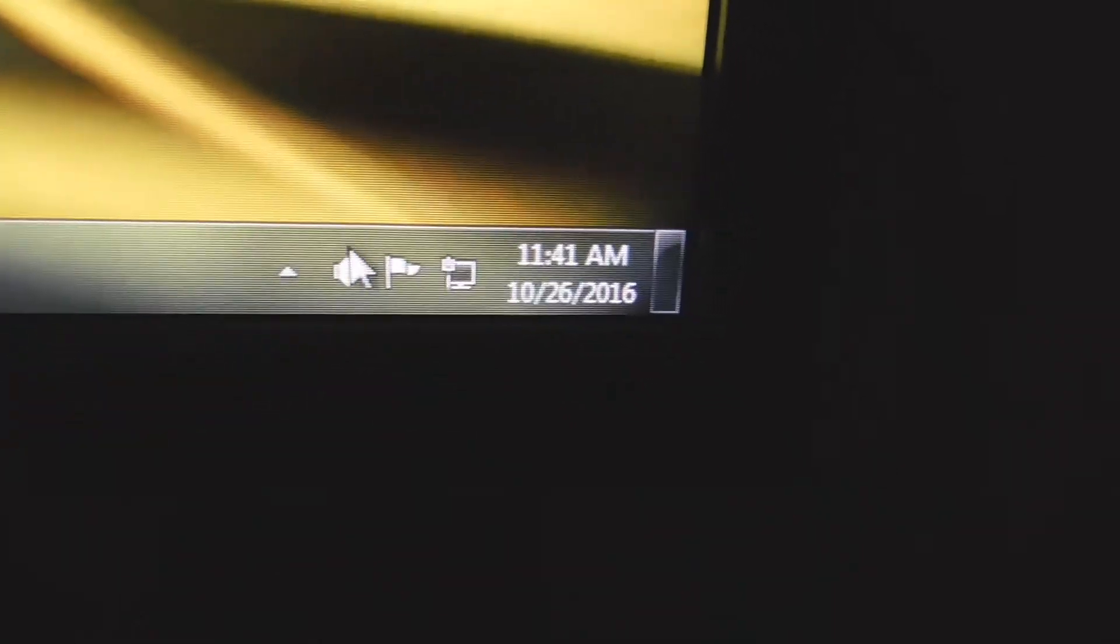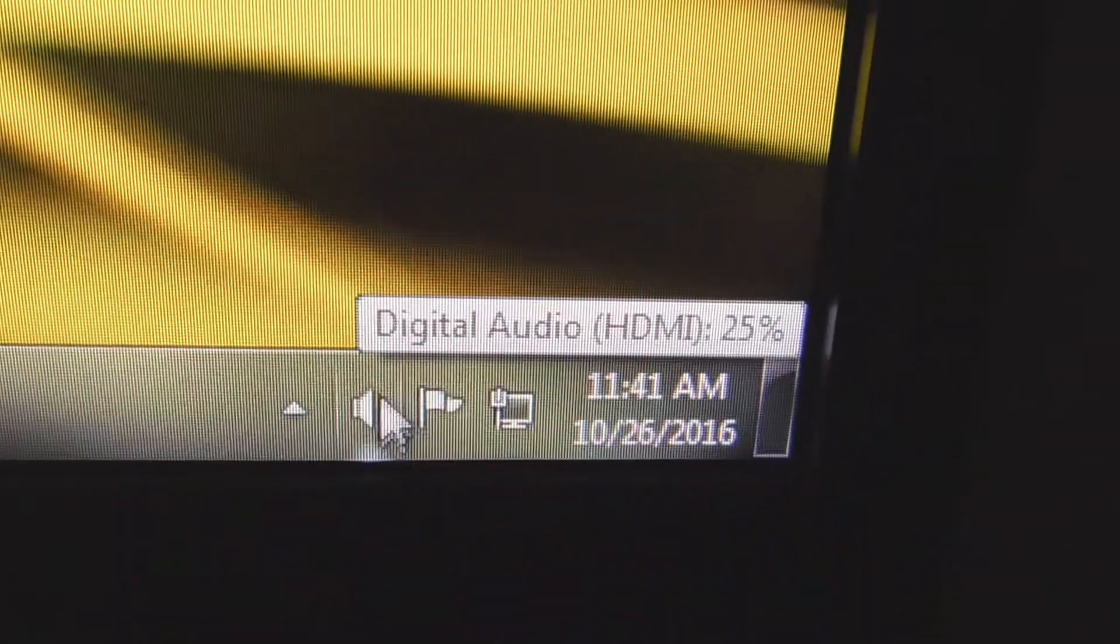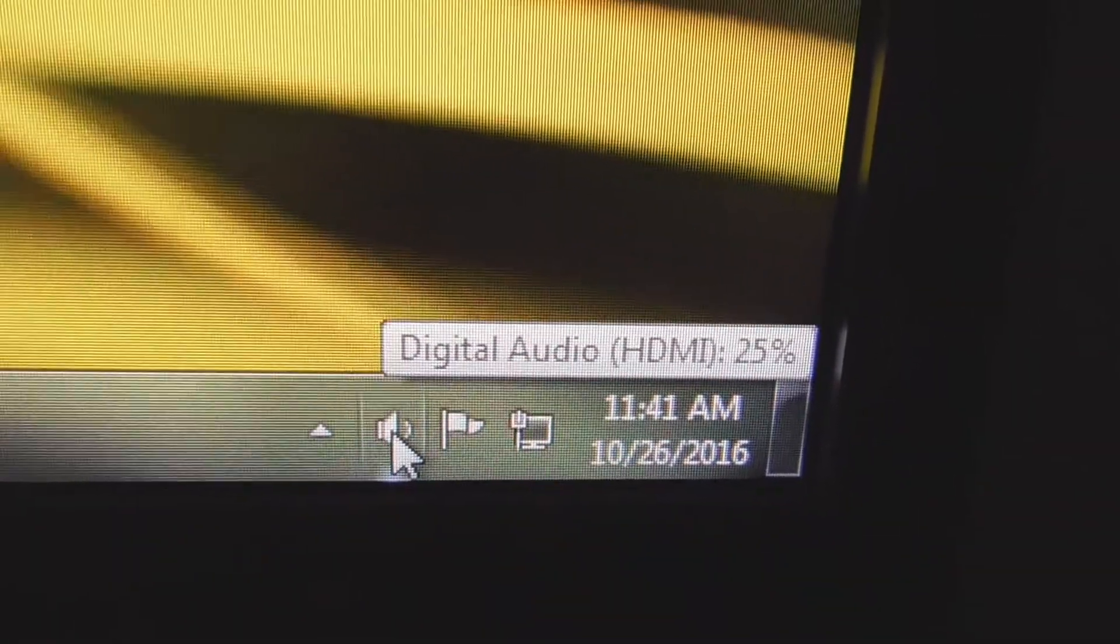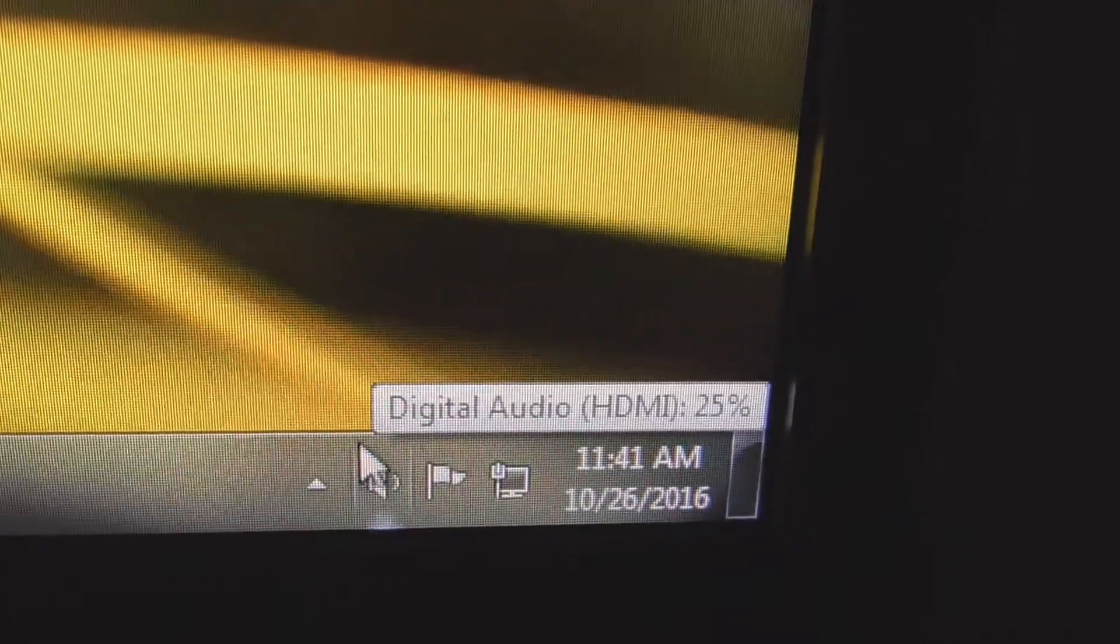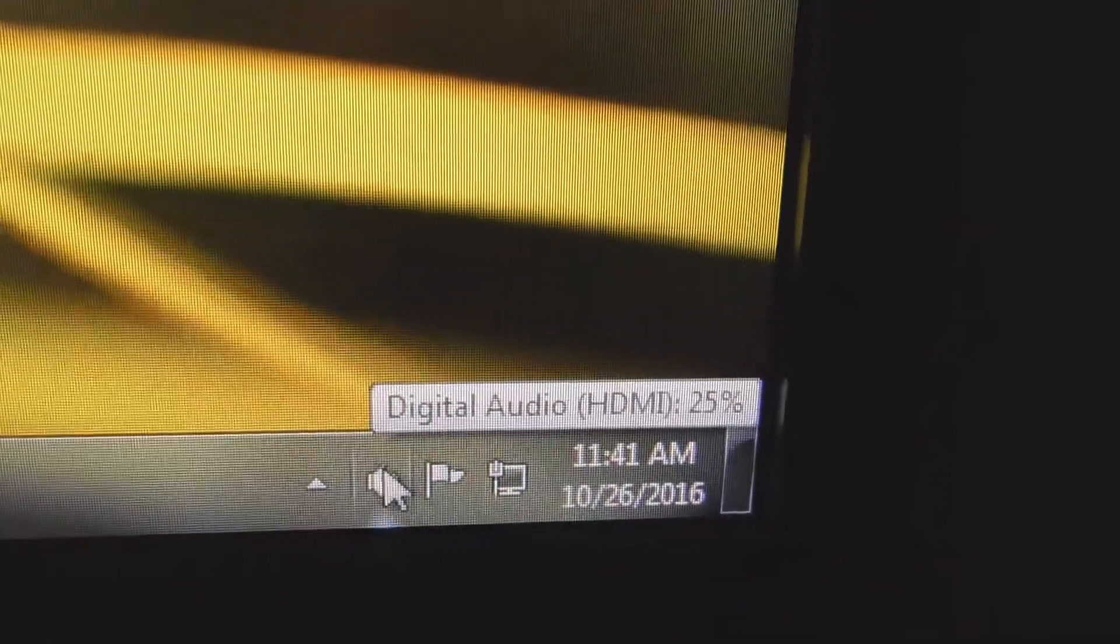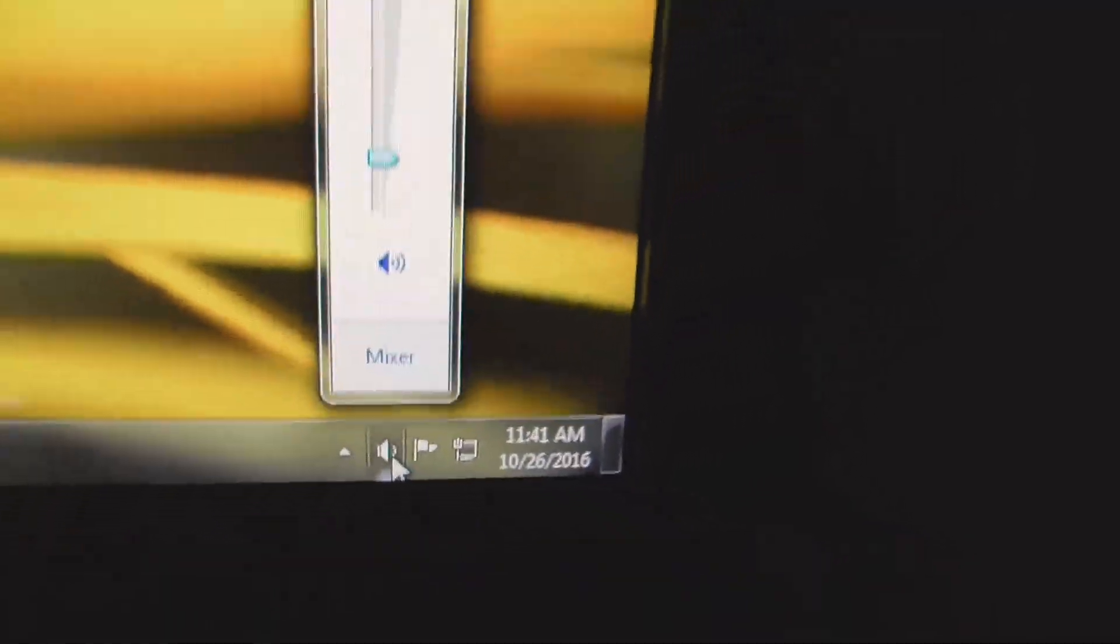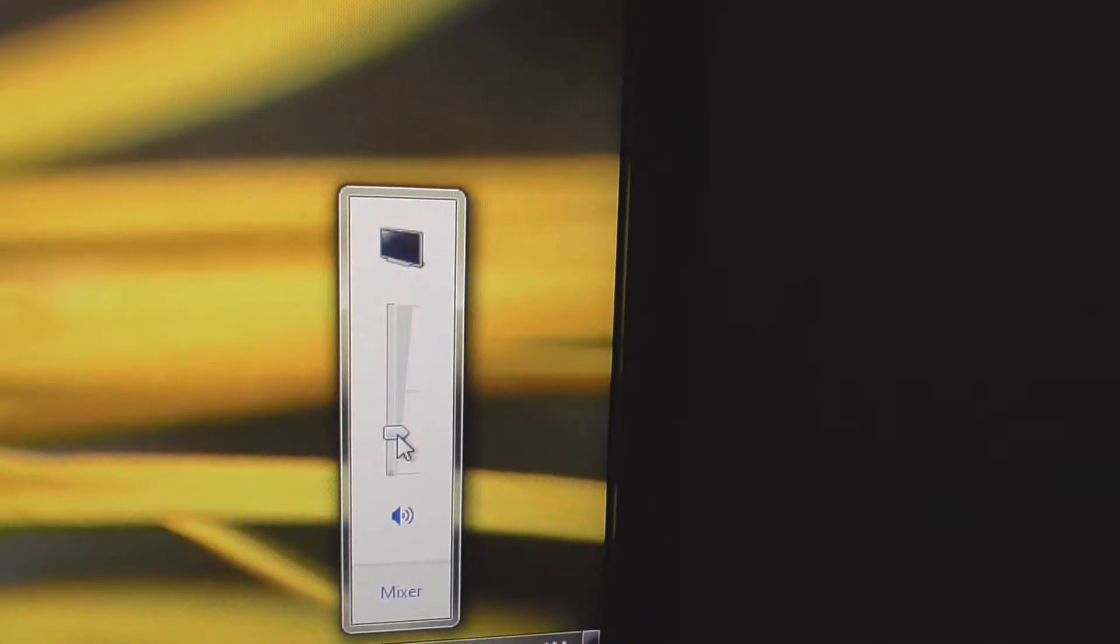For example, if you go here to the sound volume, you can see that the icon has a red X on it. If I click on it, there is sound, okay.